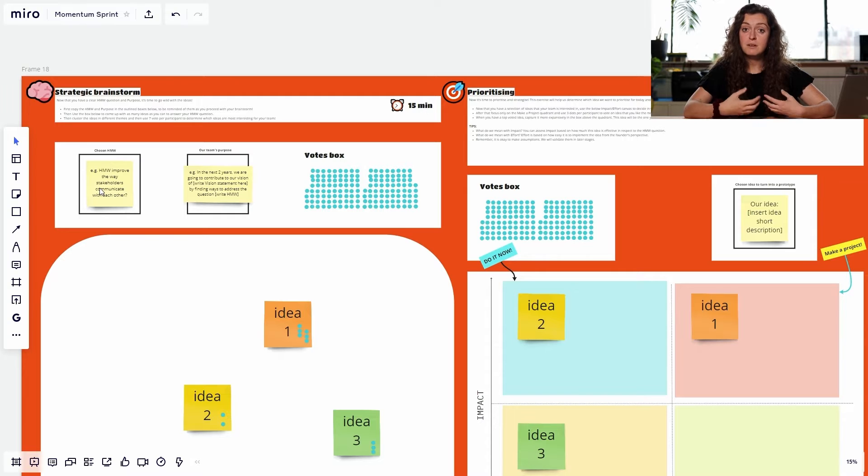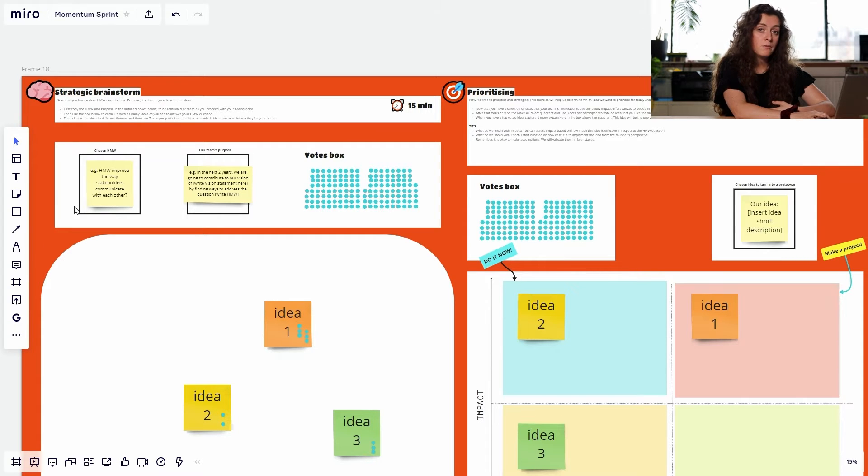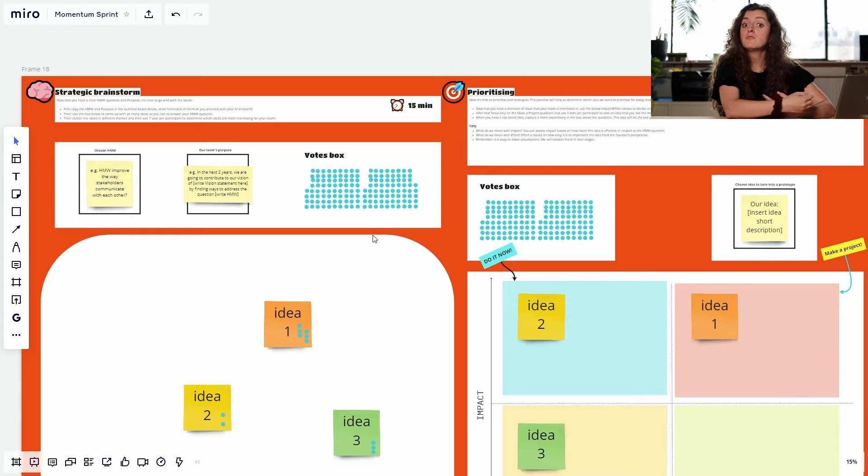And fulfill the purpose of your team. They can be as big or as small as you like. Here is really important to prioritize quantity over quality. When you're finished brainstorming individually, cluster them and vote with seven votes per person from this voting box for the most promising ideas.